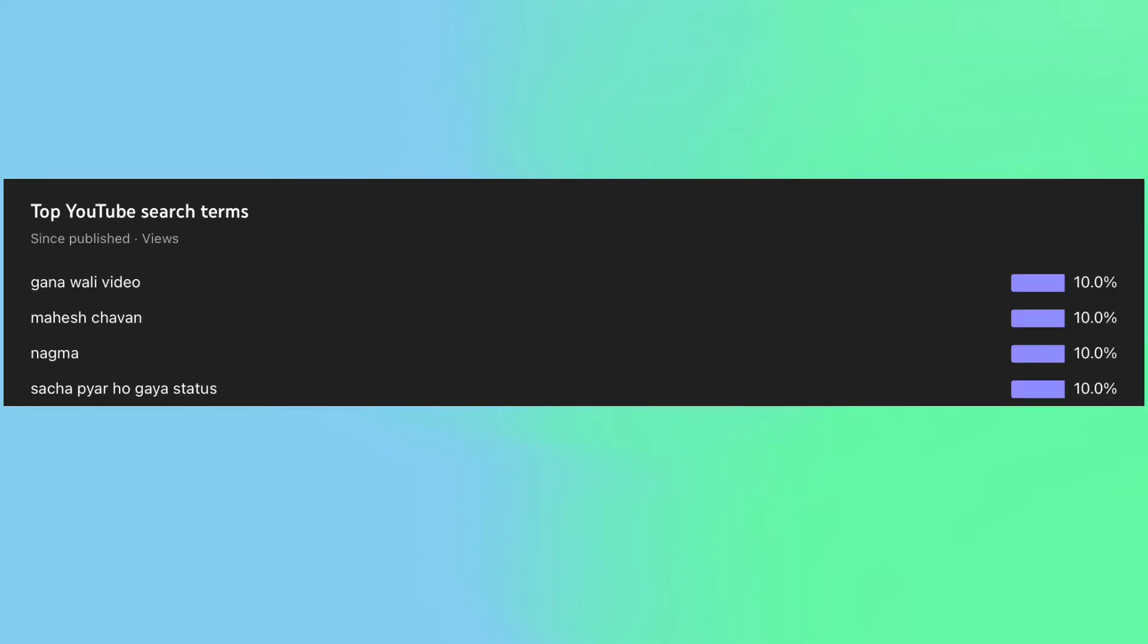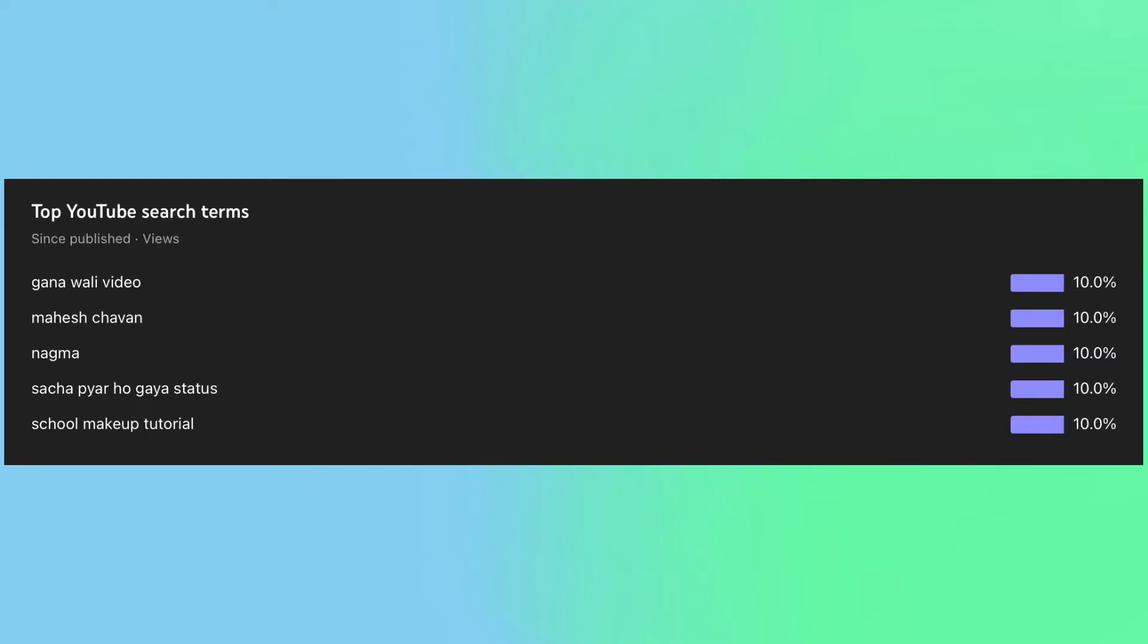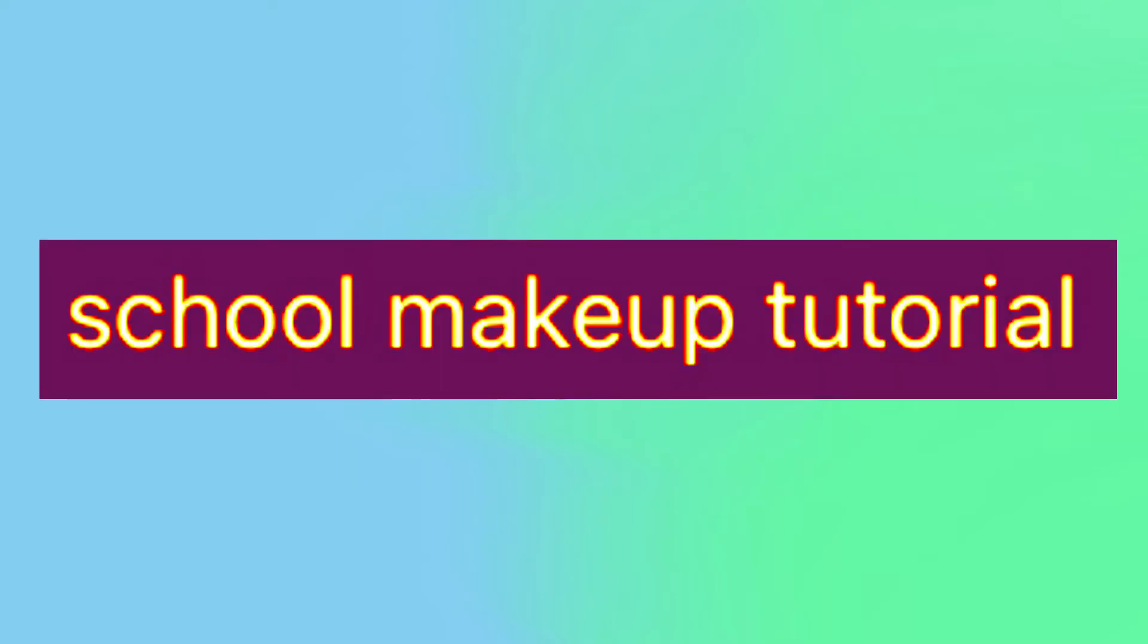The related search terms contained a variety of phrases from foreign languages, as well as school makeup tutorial, for some reason.